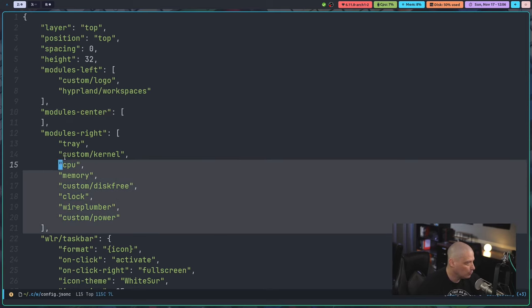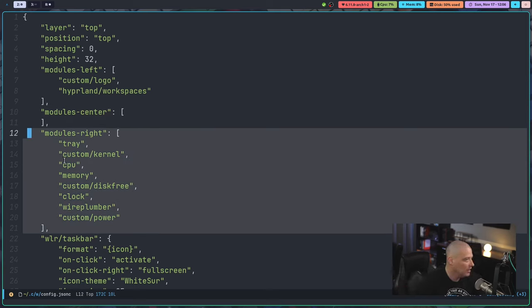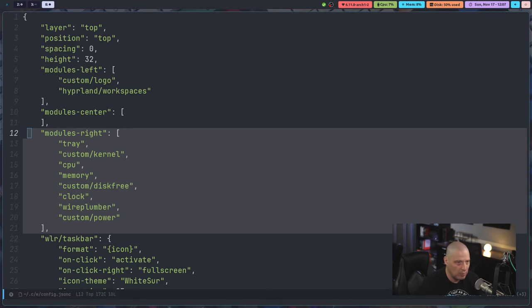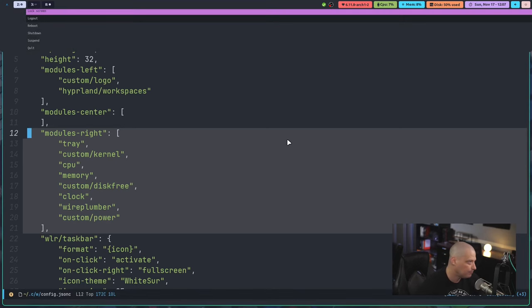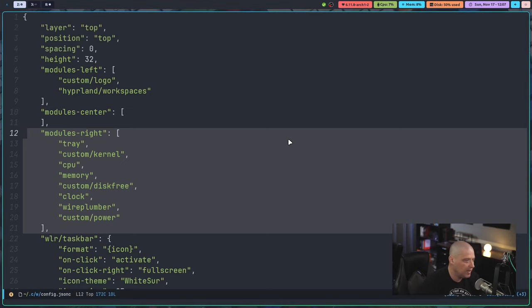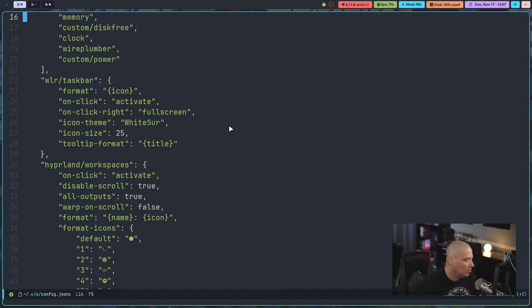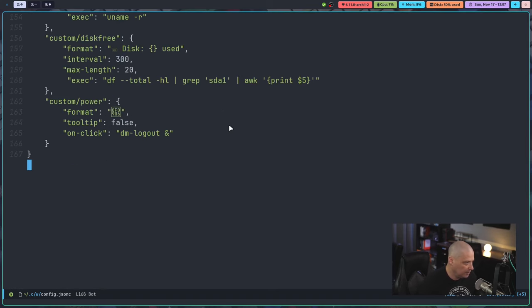And then modules right. That's where I have everything pushed to the right. So this is the system tray, the custom kernel module that I created, CPU memory, disk free, clock, wire plumber, and then the custom power button. So the power button here is just a module with the power logo. If I click it, I get a DM logout running, although it's running with DMenu. I need to actually correct that and make that run with Rofi. So let me go to the bottom of my config here.